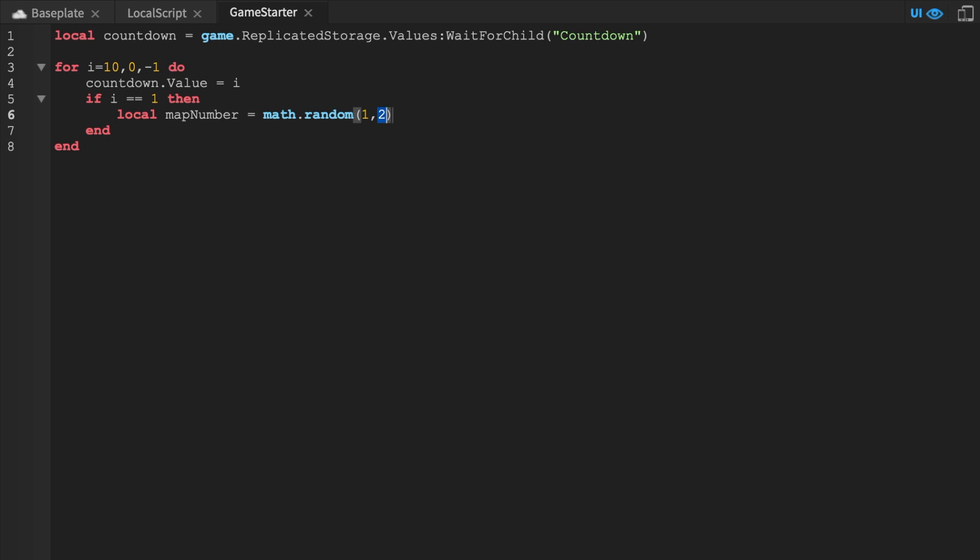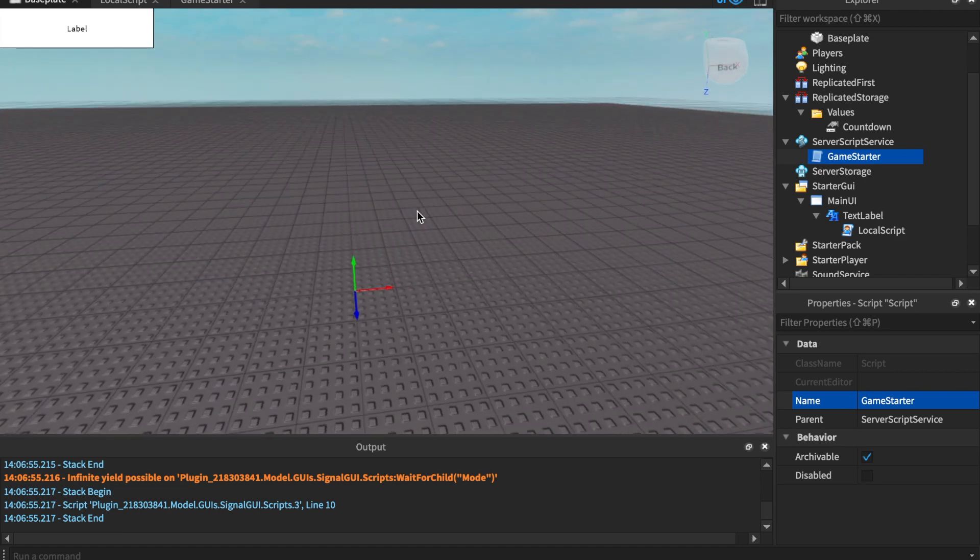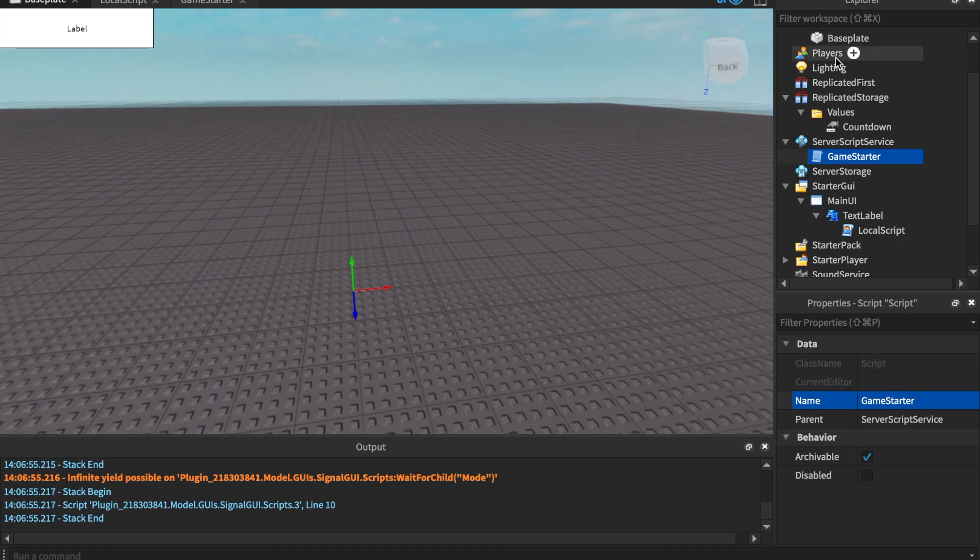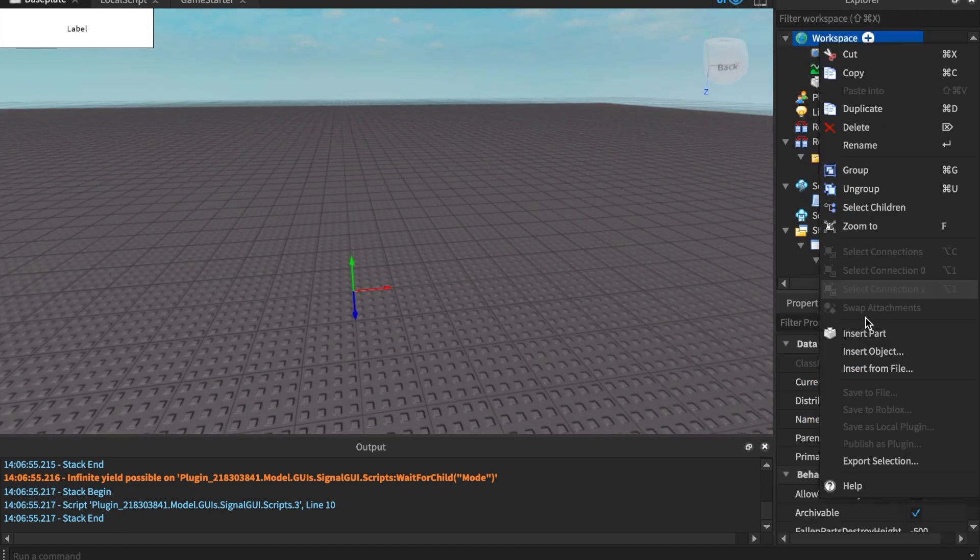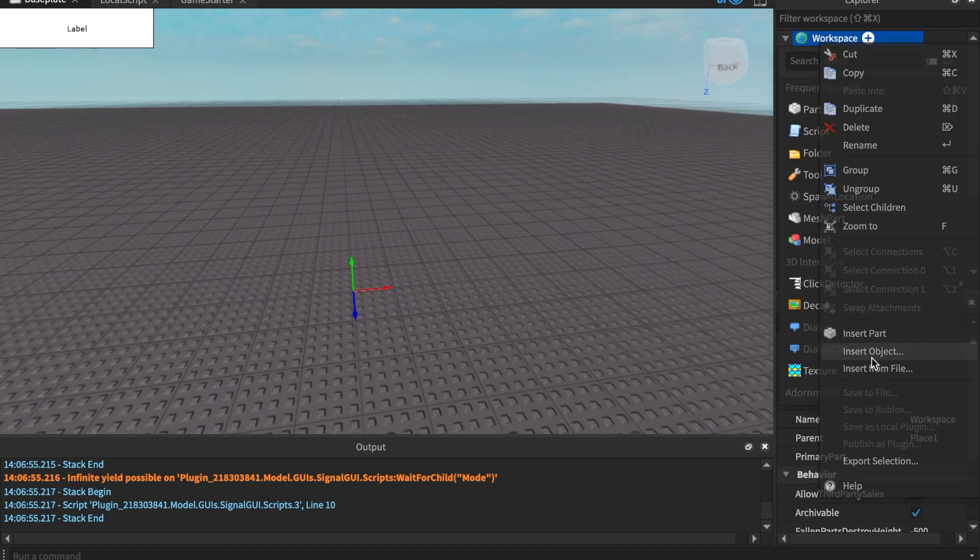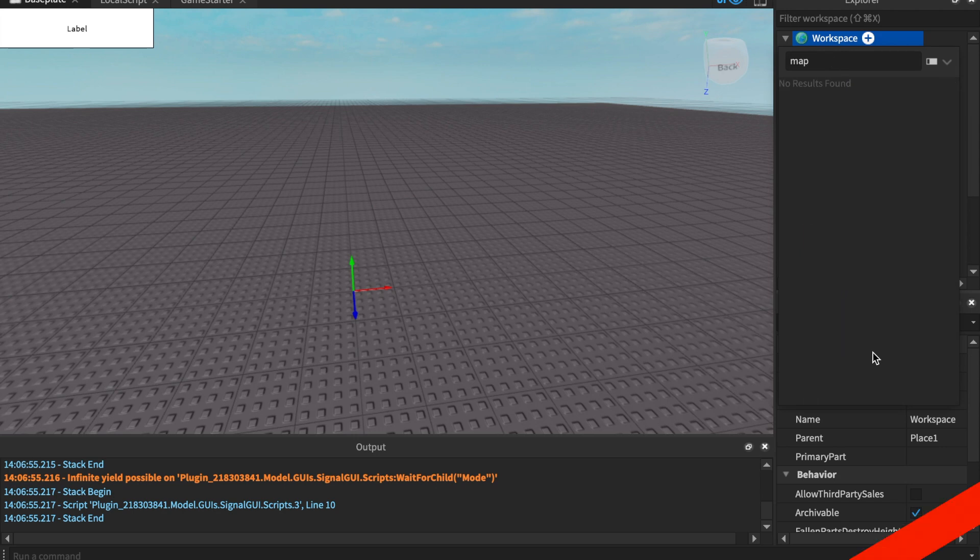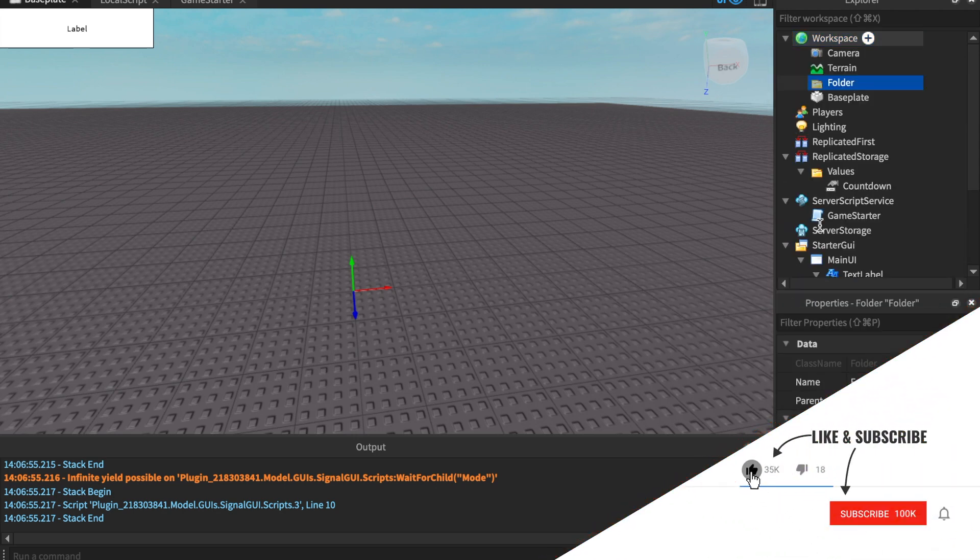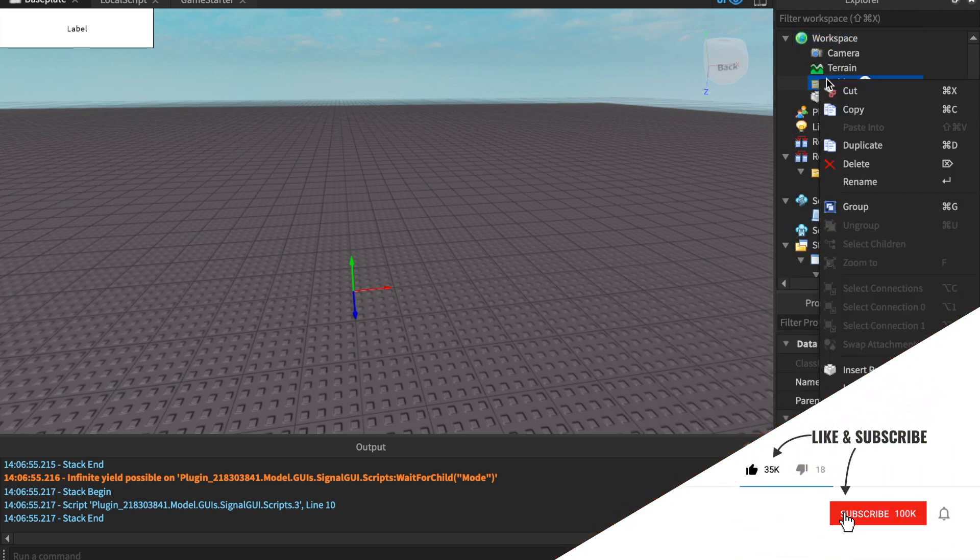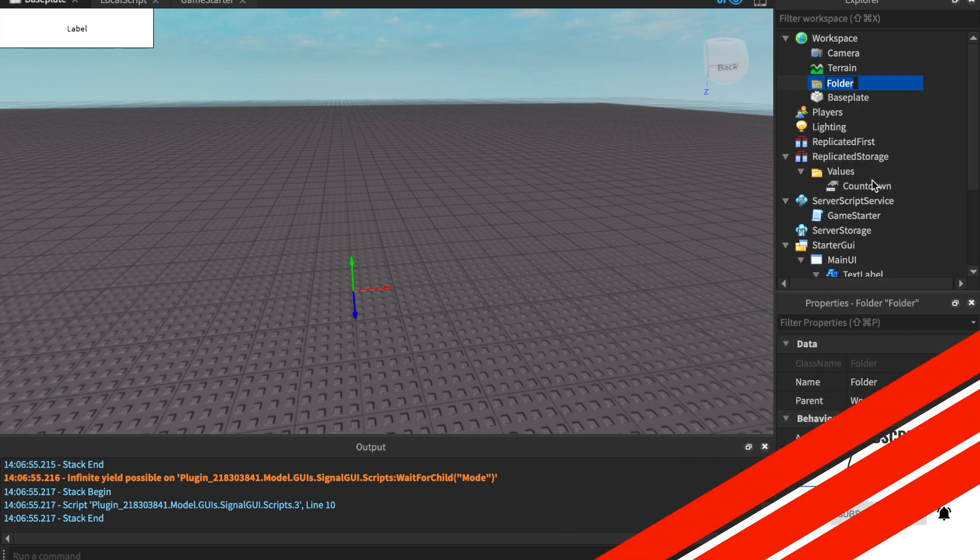Speaking of maps, let's go ahead and head over to the workspace. I'm just in an empty base plate. We're gonna insert a folder named maps. Now we're doing everything all over the place because we want to see how we would actually make the game. Everything is processed together. You can't just write one script and then just fill in everything later. That's not how game making works.